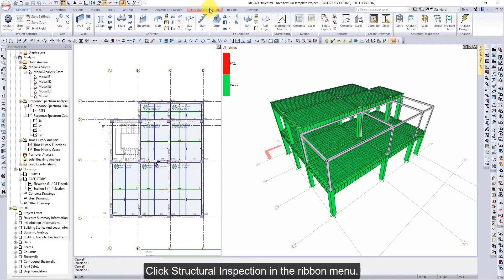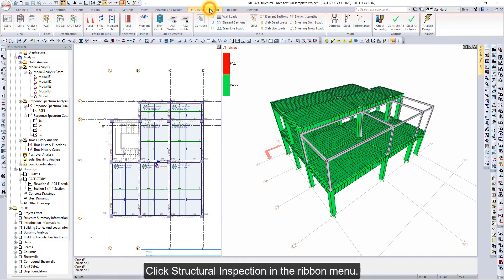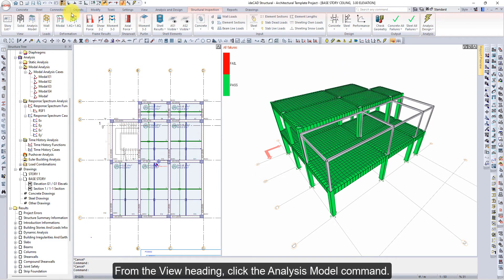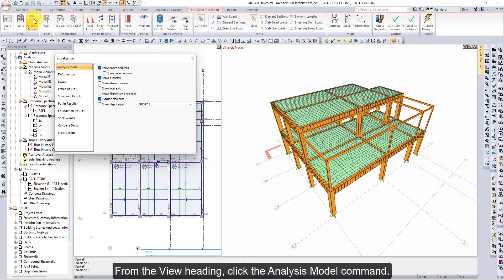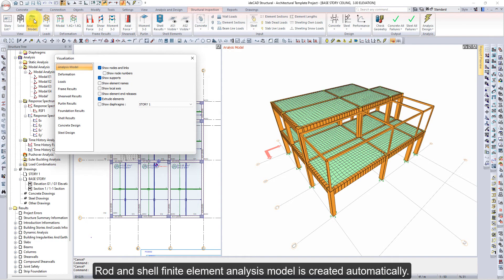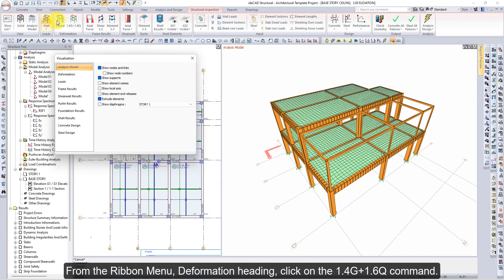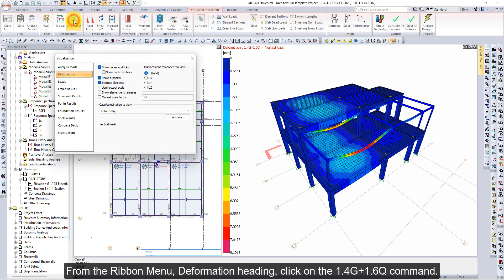Click Structural Inspection in the Ribbon menu. From the View heading, click the Analysis Model command. A Rod and Shell Finite Element Analysis Model is created automatically. From the Ribbon menu, under the Deformation heading, click on the 1.4G plus 1.6Q command.